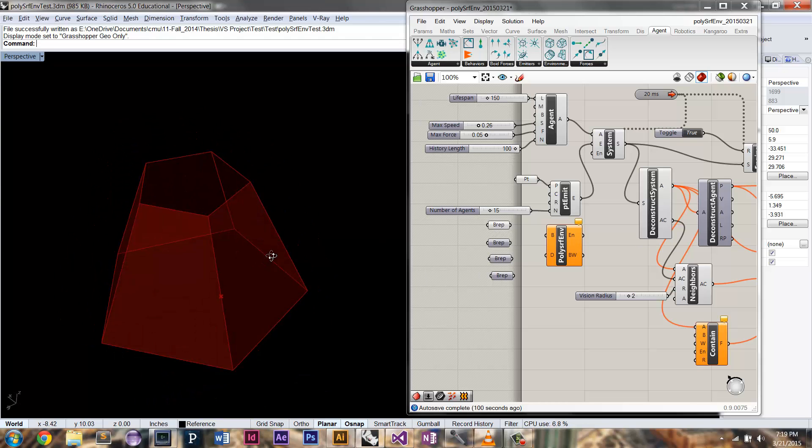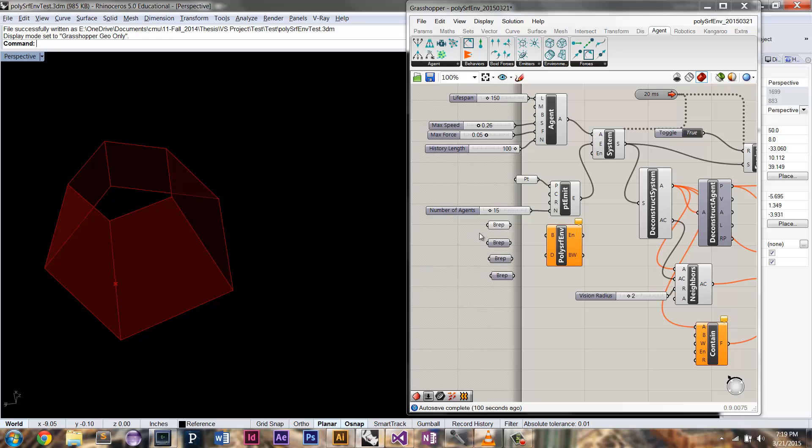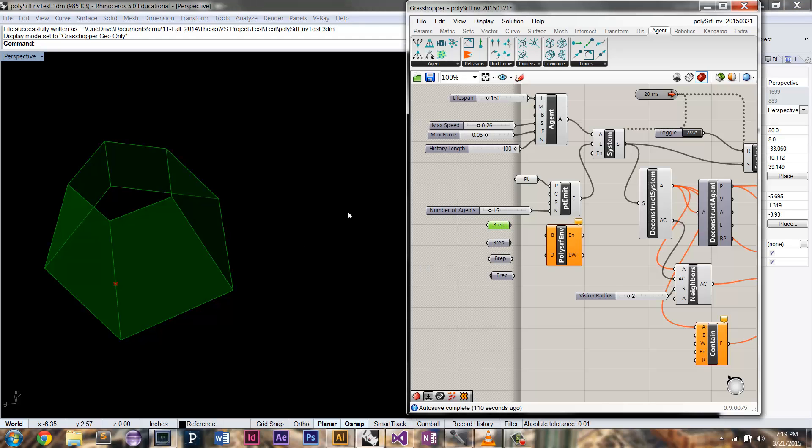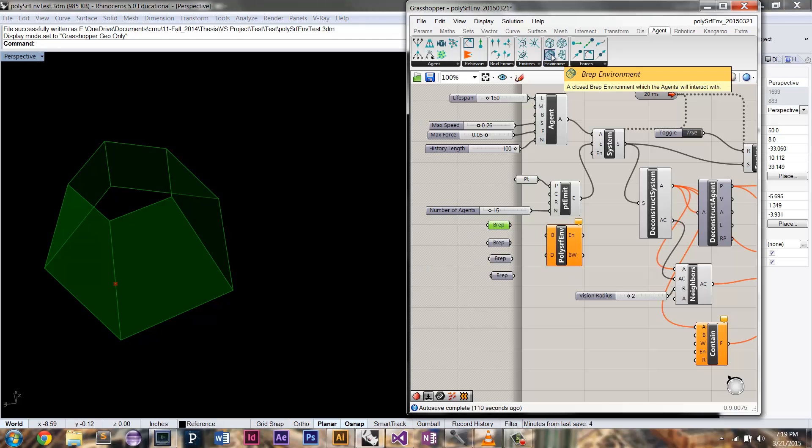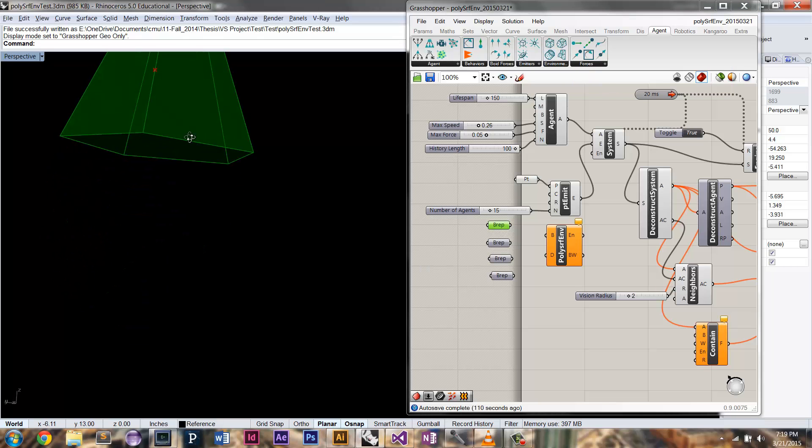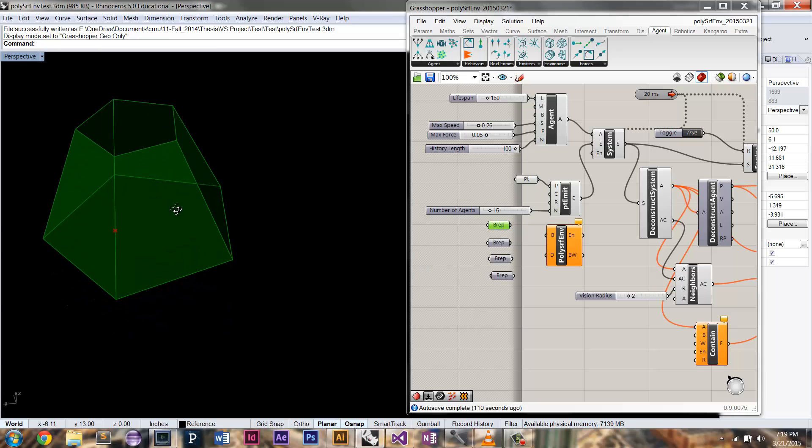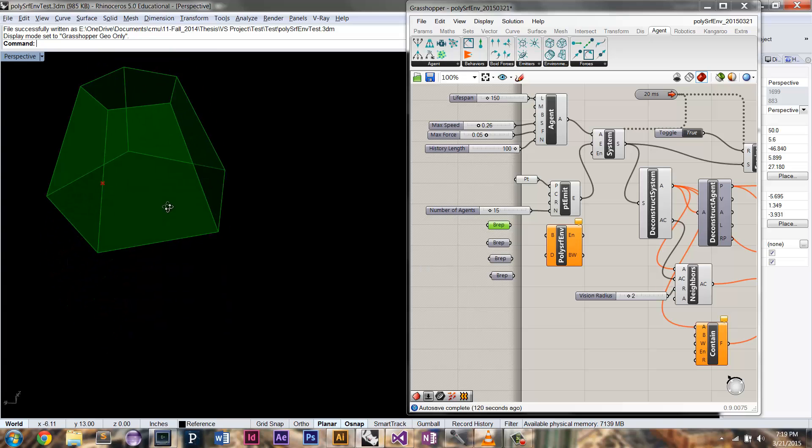So polysurface is going to be a series of joined surfaces that are essentially just a BREP, but unlike the BREP environment, which has to be a closed BREP, you can see in this case my polysurface has these open ends.